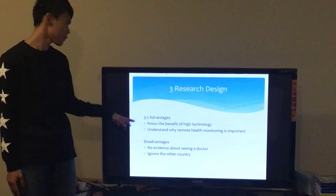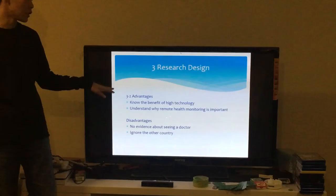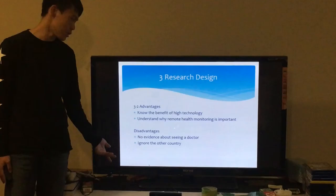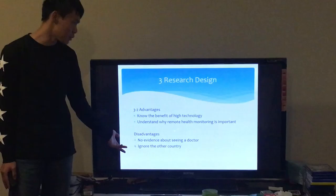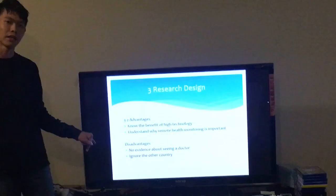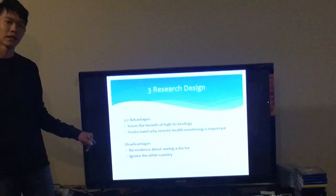In my research, there are also some advantages and disadvantages. First, I know the benefits of high technology, and I can understand why remote health care is important. However, there are some disadvantages: there is no evidence to ensure that seeing a doctor is better than remote health control, and my questionnaire only focuses on Australia, ignoring other countries. That is also my disadvantage.